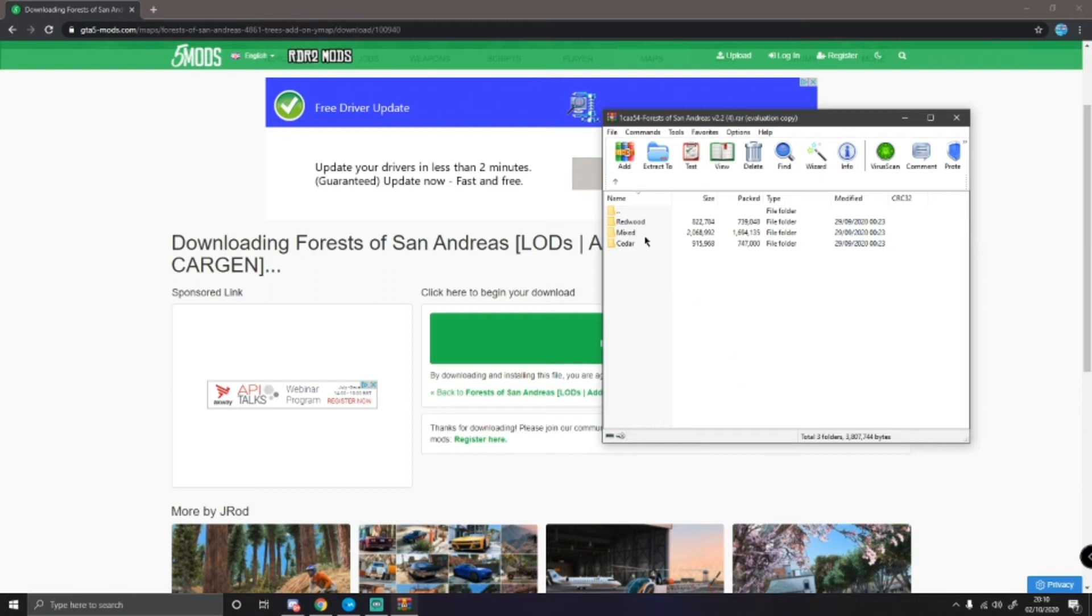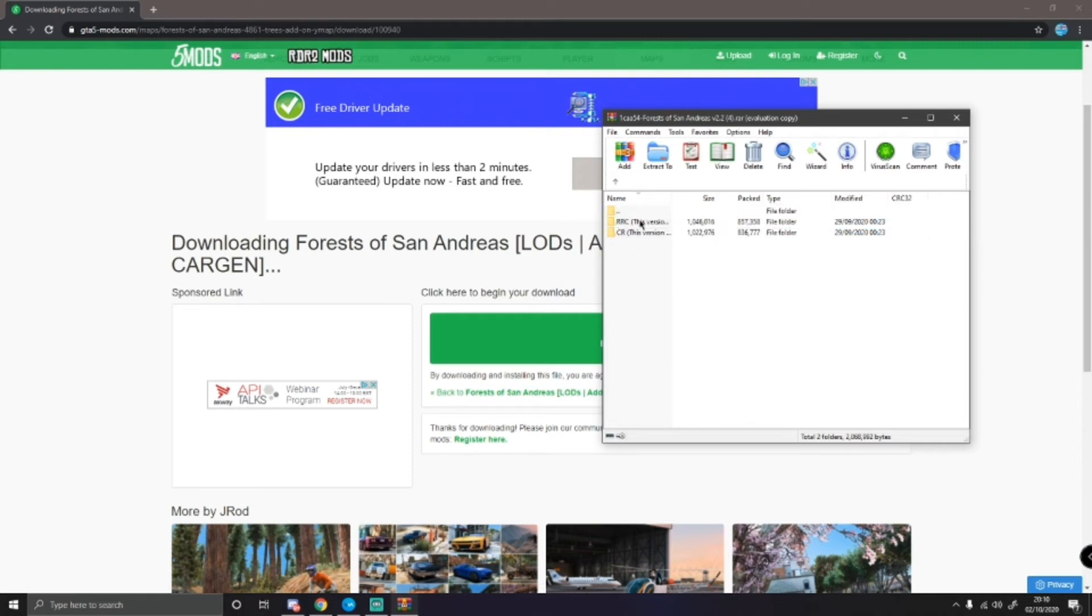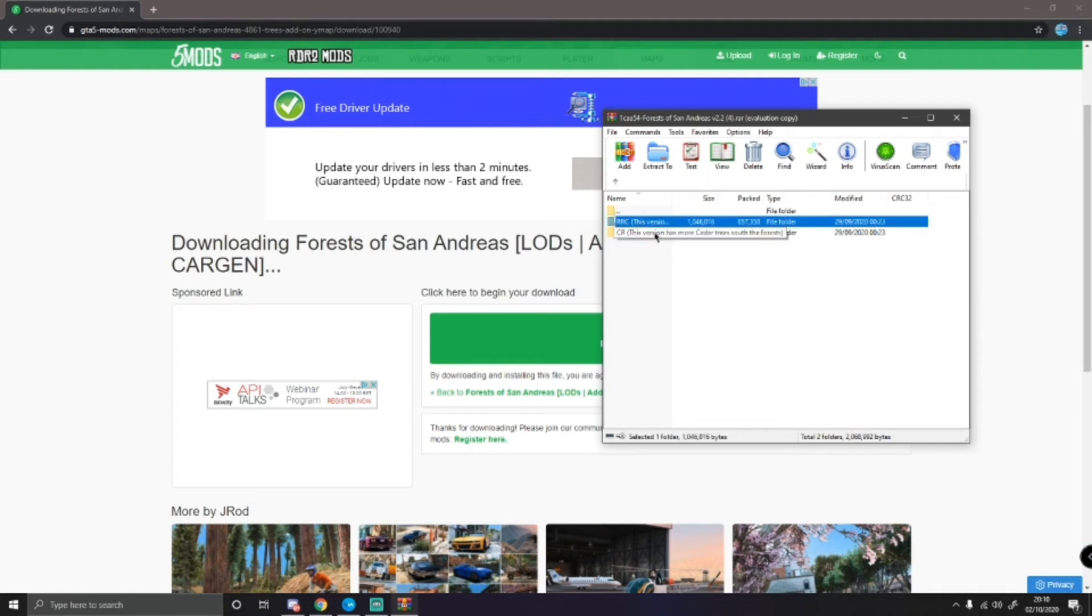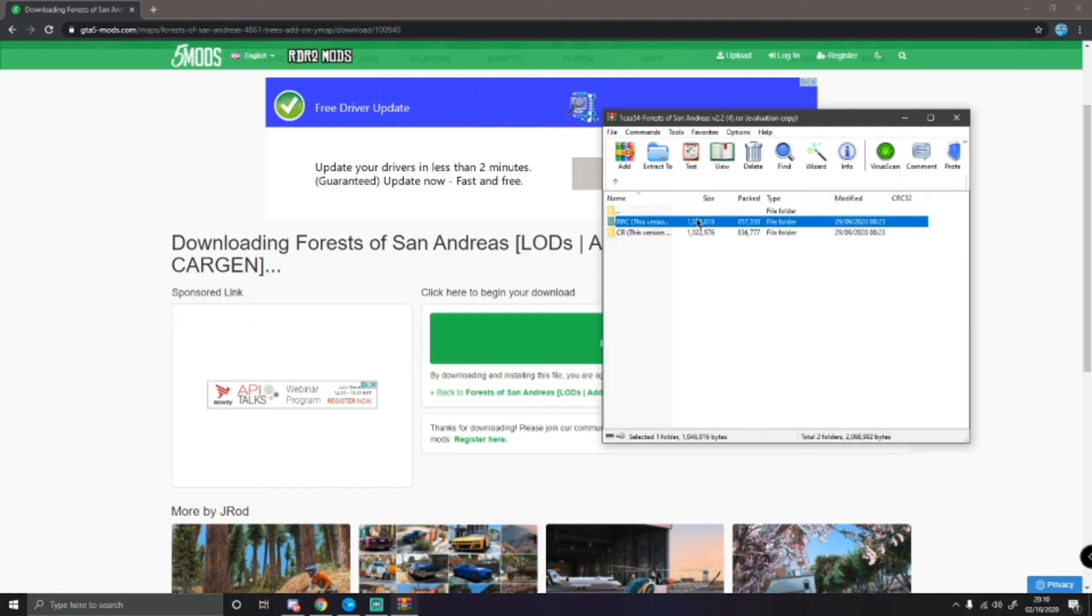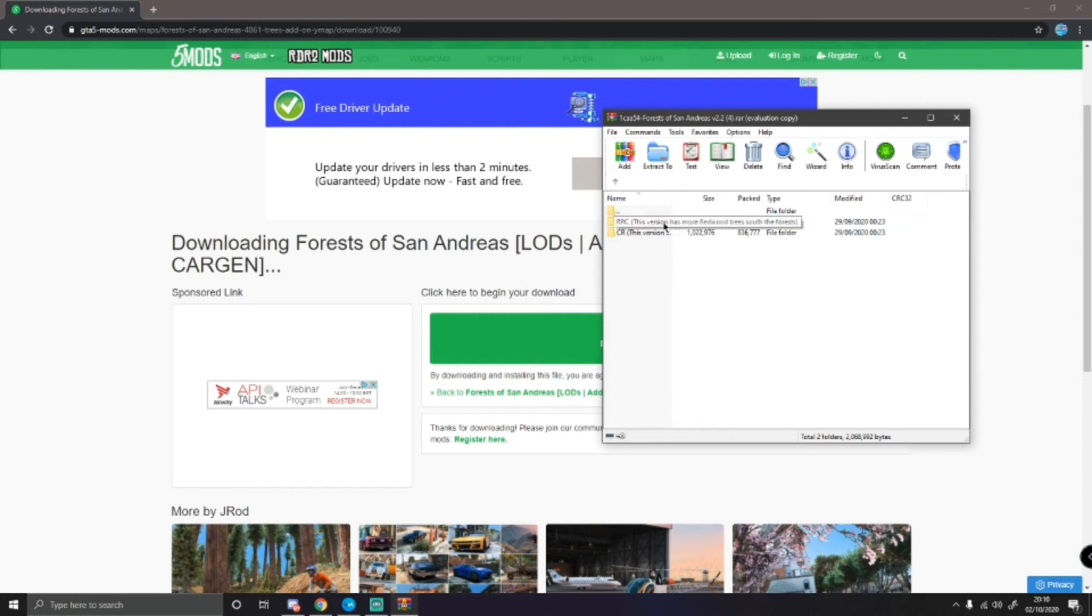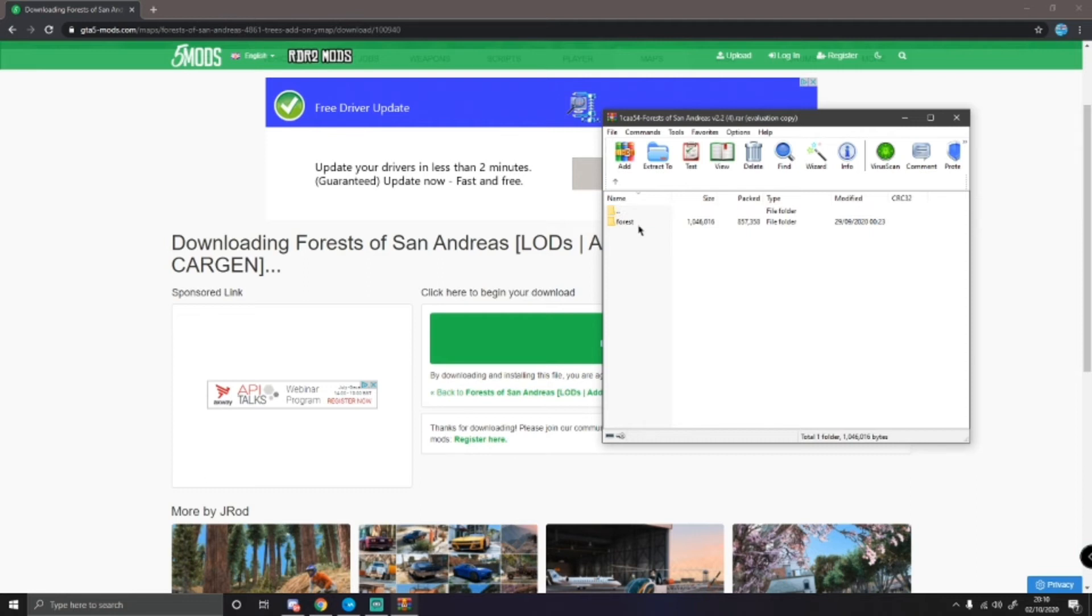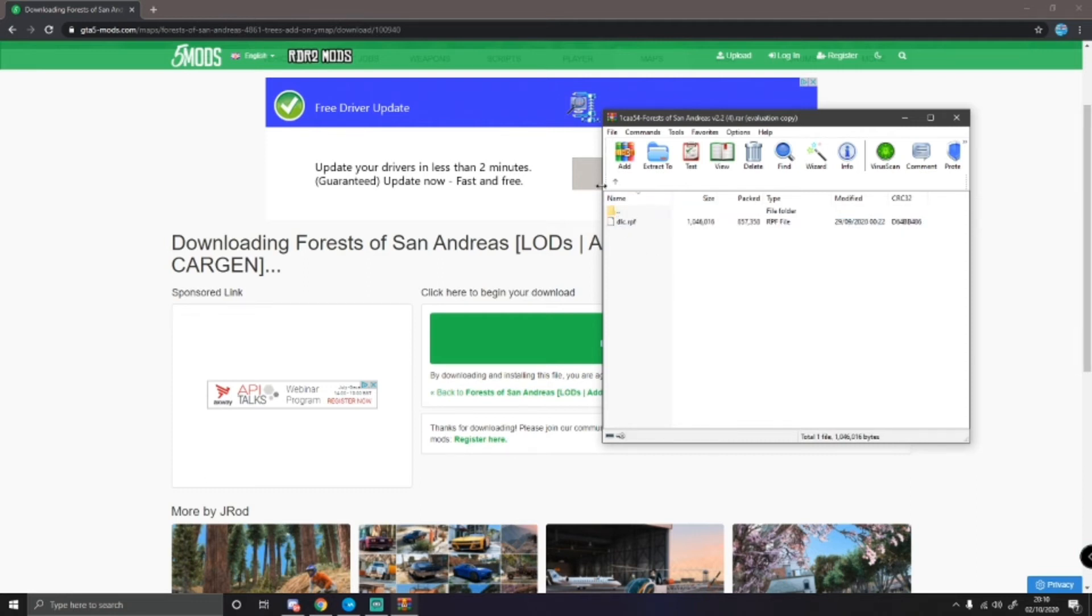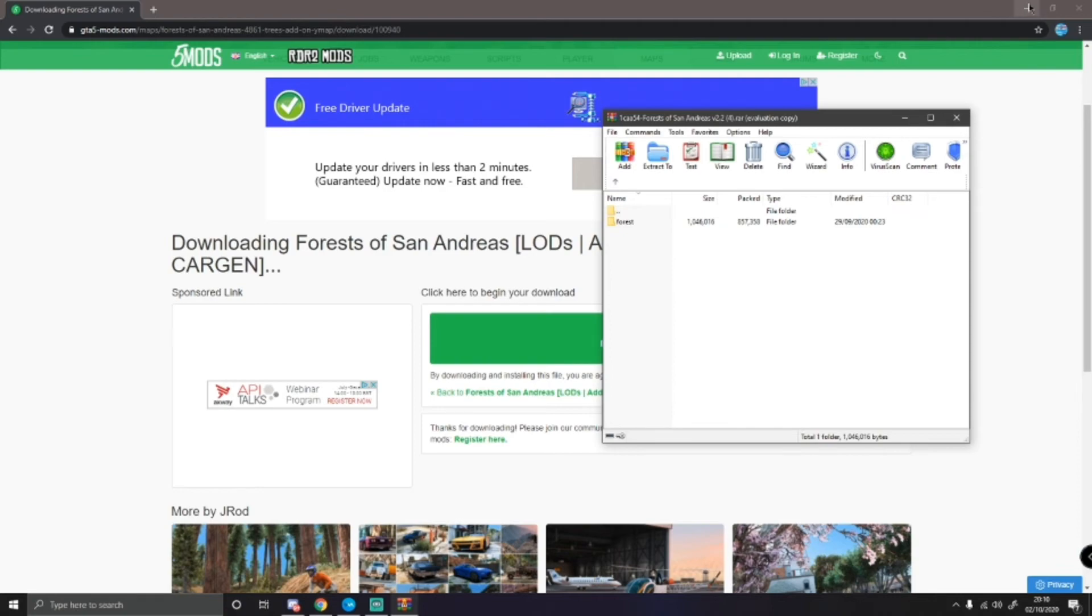I generally go for mixed and then I generally go for RRC. Basically, it chooses the type of trees in certain parts of the forest. I generally go for this one as I prefer the redwood trees to most of the other trees. So, double click on the one you want. As you can see here, you have your forest folder where it says dlc.rpf. That's the folder we're going to be dragging into your OpenIV.